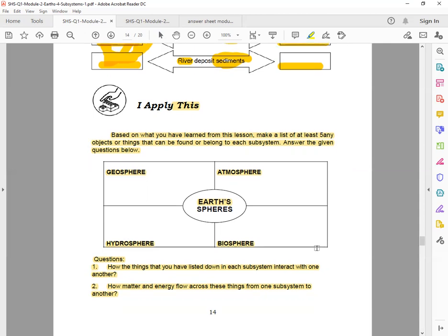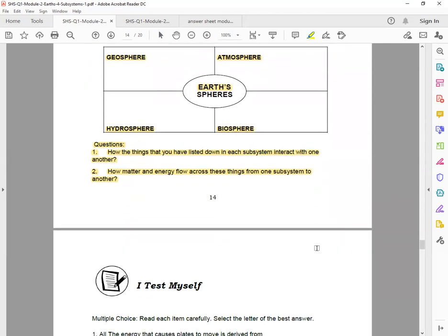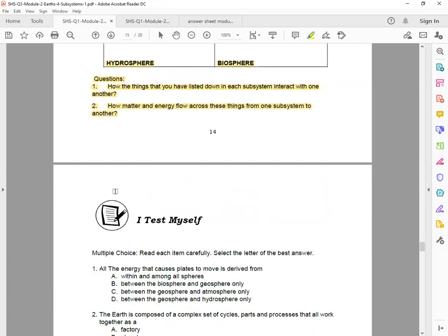Next, for the question: How do the things that you have listed down in each subsystem interact with one another? You write the answer. How does matter and energy flow across these things from one subsystem to another? Please write your paragraph in five or more sentences. Again, five or more sentences.